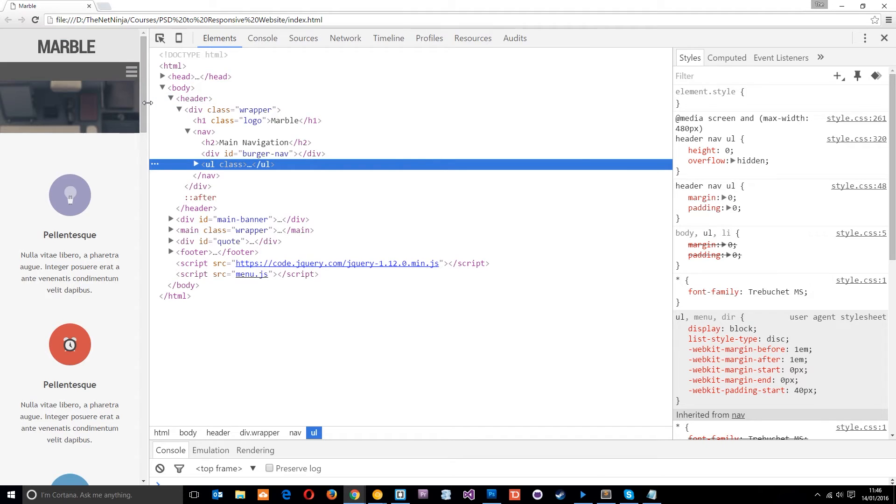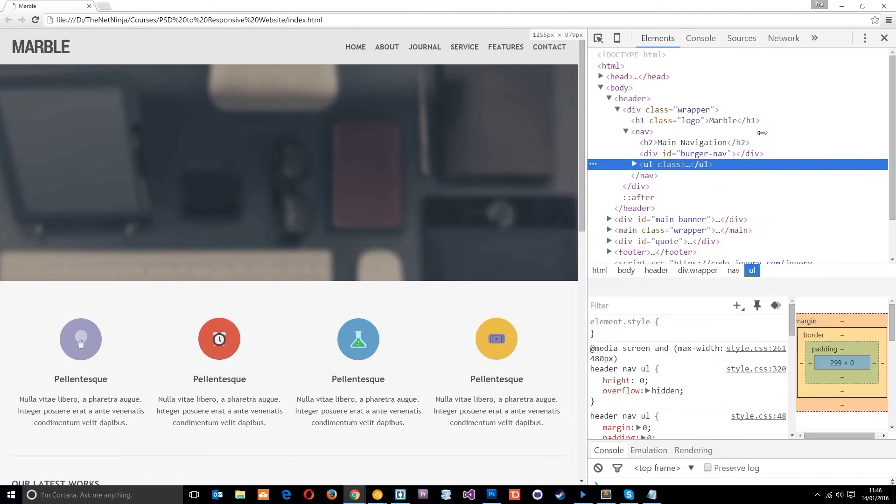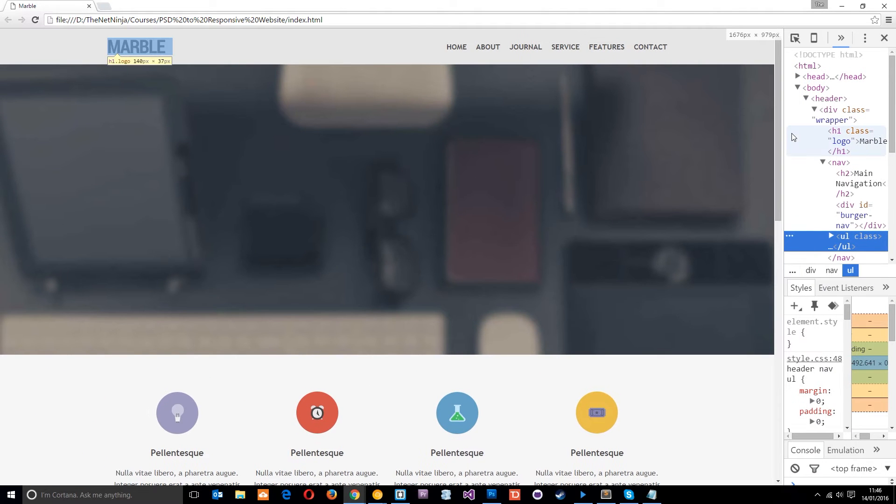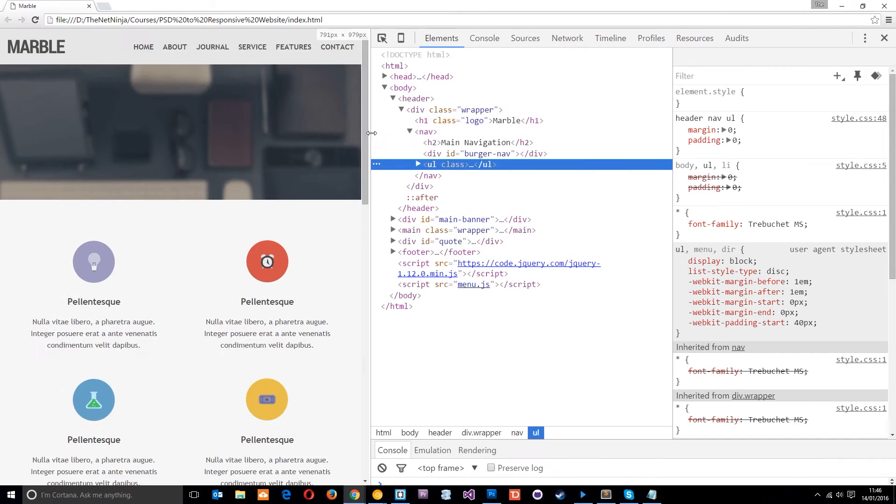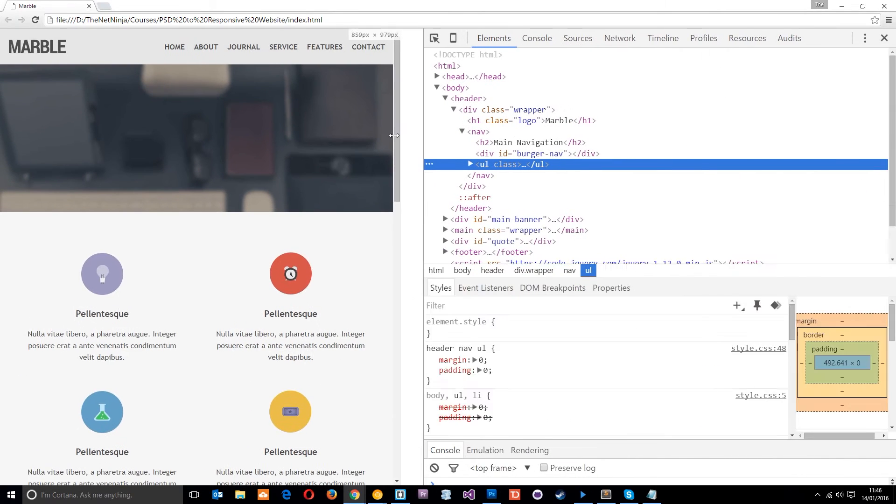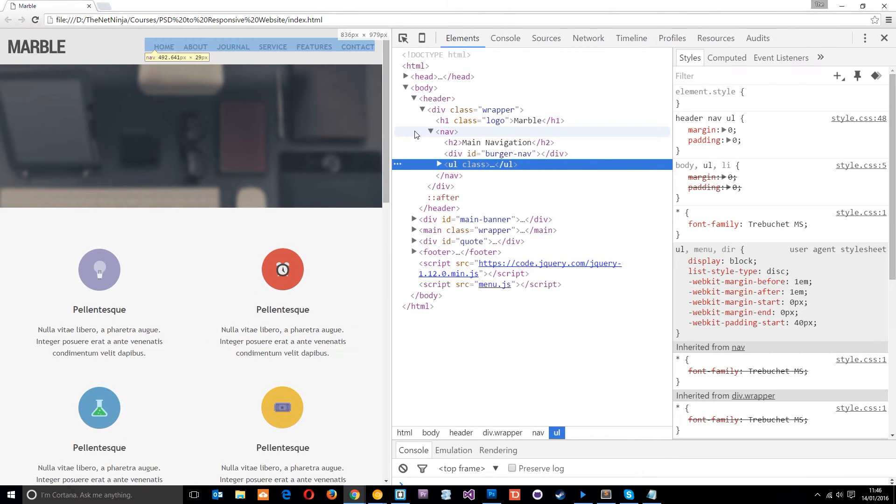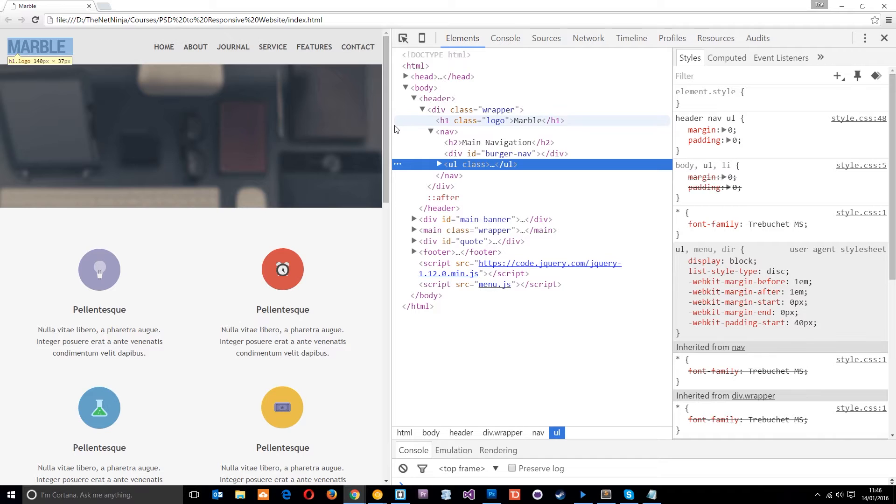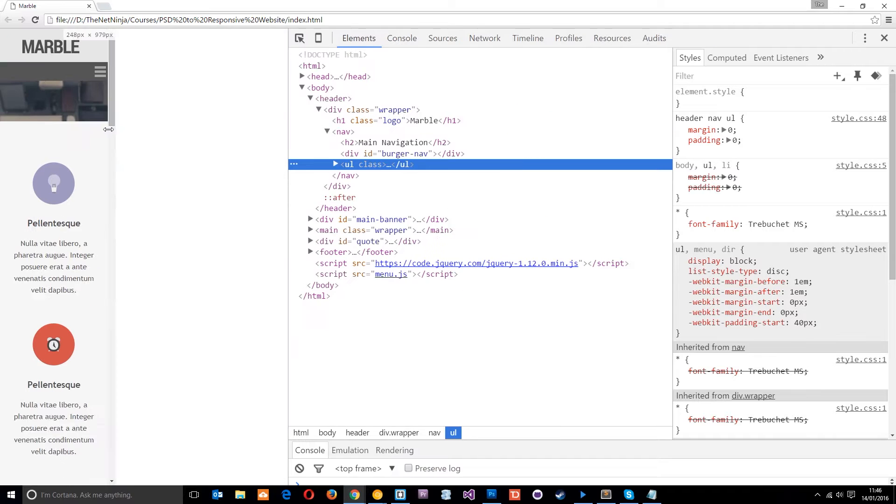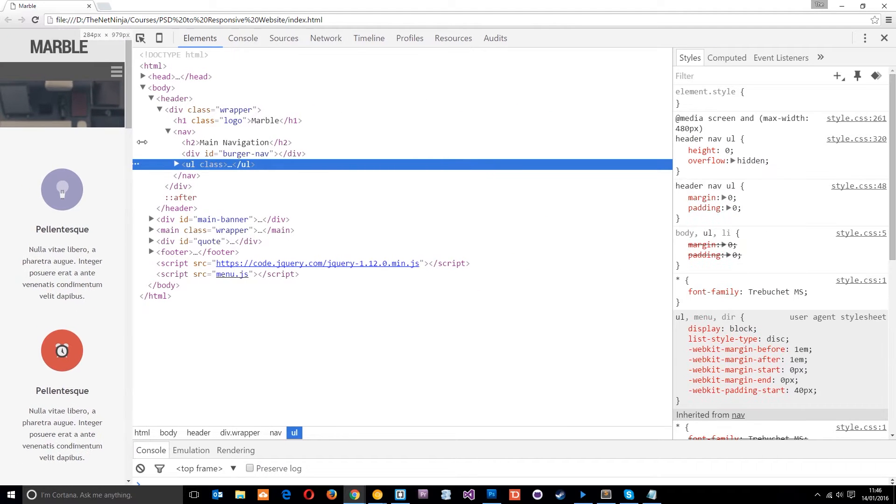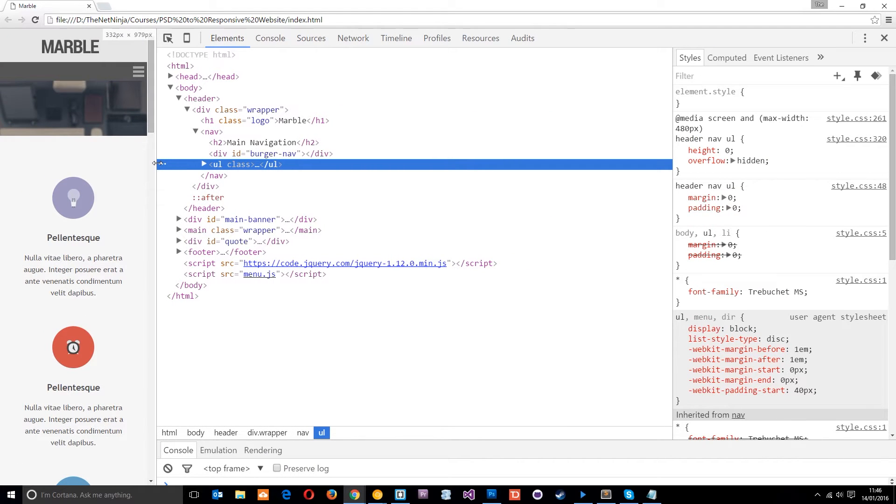So what we want to do is find a way so that if you're on a desktop, we download this big image. If we're on a tablet something like this size then it's going to download a smaller image about this big. Then if we're on mobile we're going to download this tiny little image right here. That's what we're going to do in this tutorial.